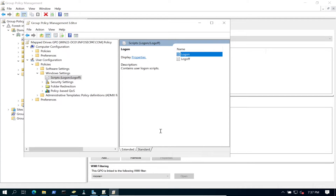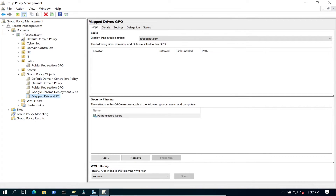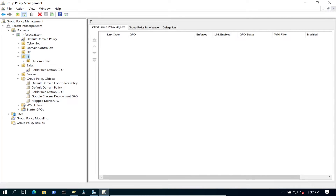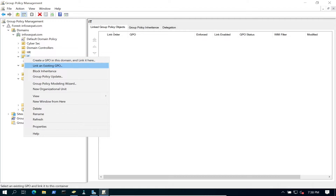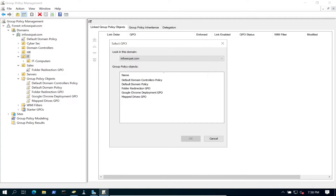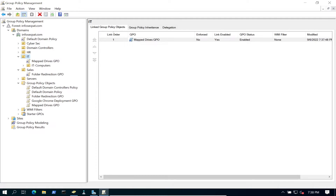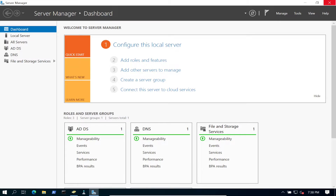Our policy is now created but it's not applied to the OU yet. We need to go back up to the IT OU - remember Pat is in the IT OU. Right-click and select 'Link an Existing GPO', then choose 'Map Drives GPO'. That's it on the Group Policy side.